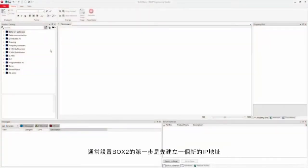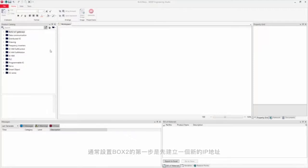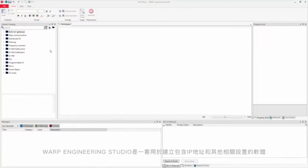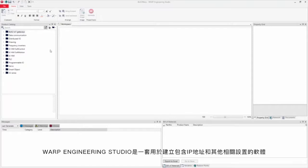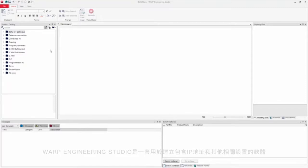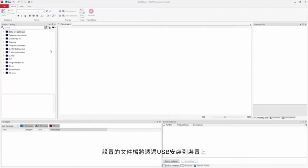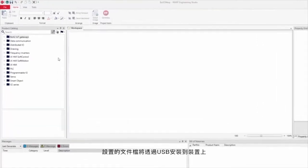Normally the first step in configuring a Box 2 device is to assign a new IP address. Warp Engineering Studio is used to create a configuration file containing the IP addresses and other related settings. The configuration file is downloaded to the device via a USB stick.